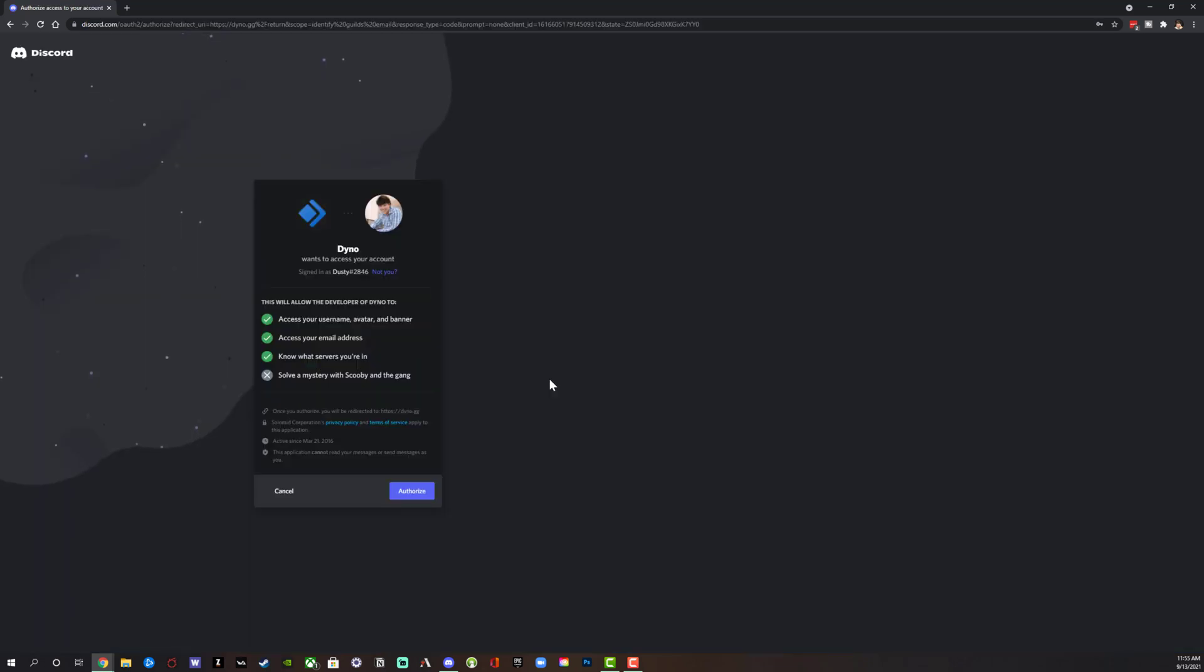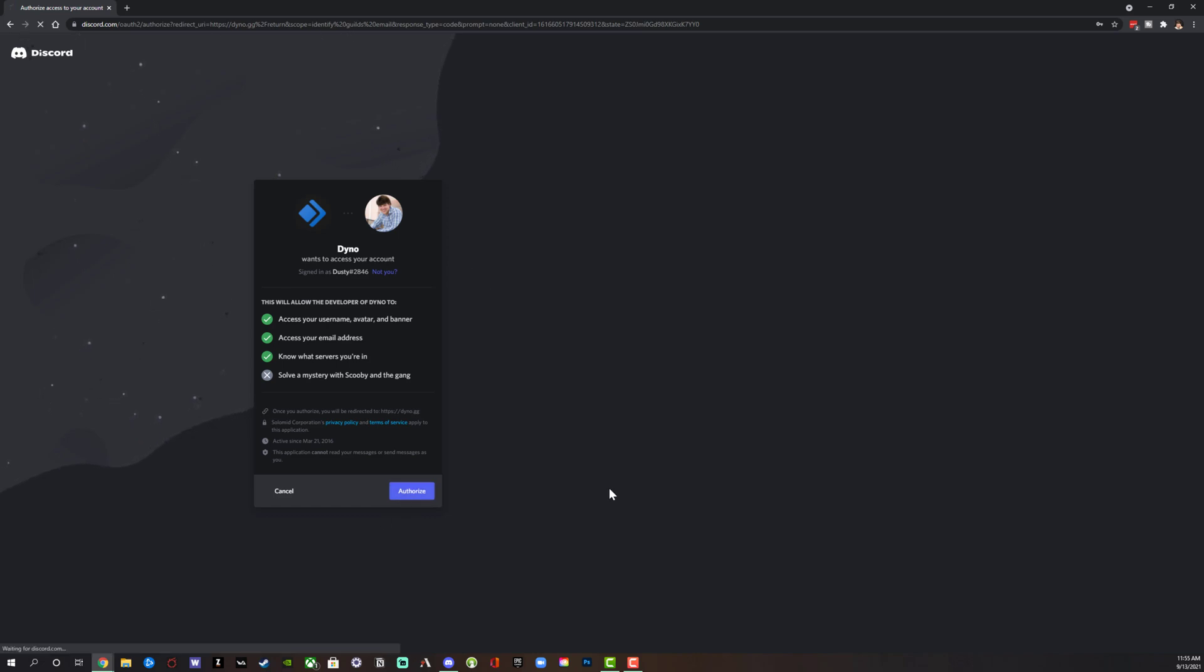Once you've logged in, it will then say, are you sure you want to allow access to the Dyno bot to your account? Click the blue authorize button.